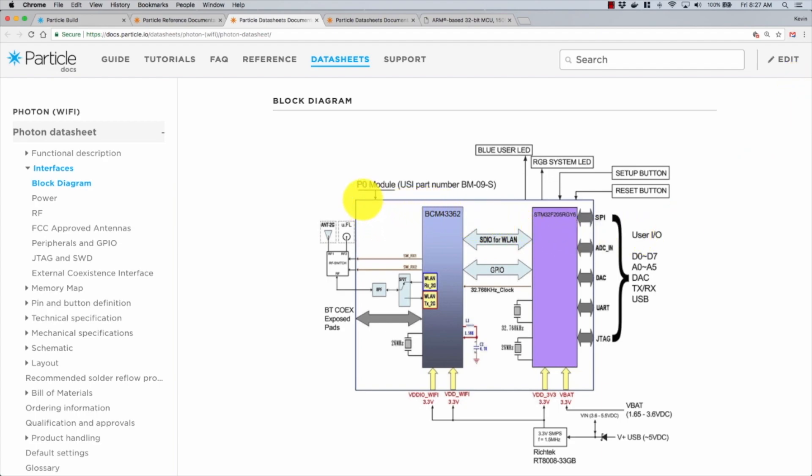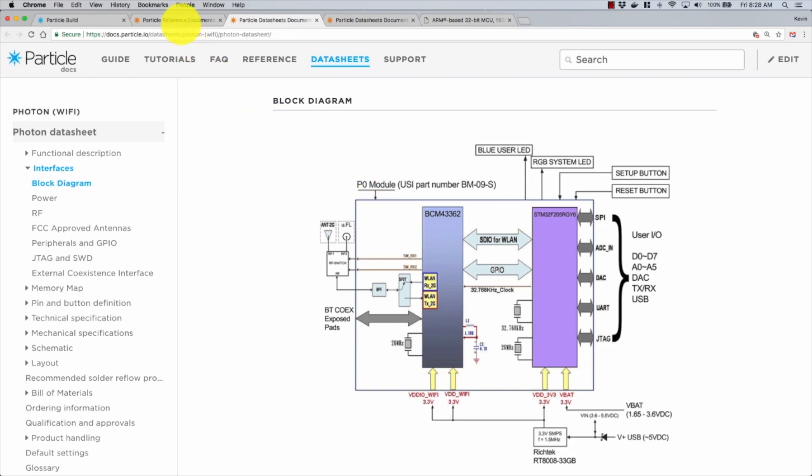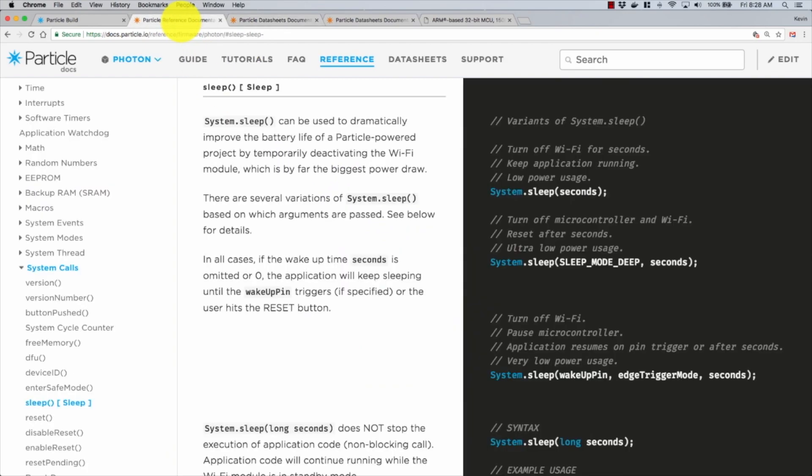But from the block diagram for the Photon, we can see this is the block diagram for the P0 module. If you consider this outside blue line as our Photon, we have two things going on here: the STM32, which is the microcontroller, the brains of the Photon, and the Broadcom WiFi module. The sleep calls for the Photon encapsulate both of these ideas, and that's why it can be a little bit confusing.